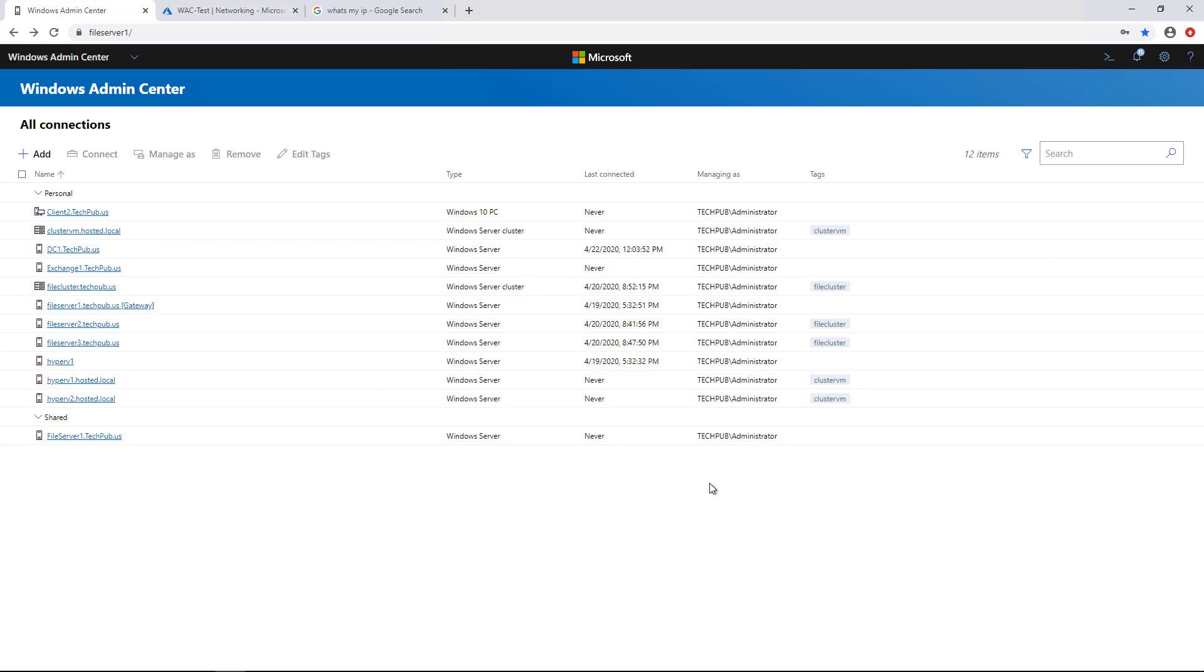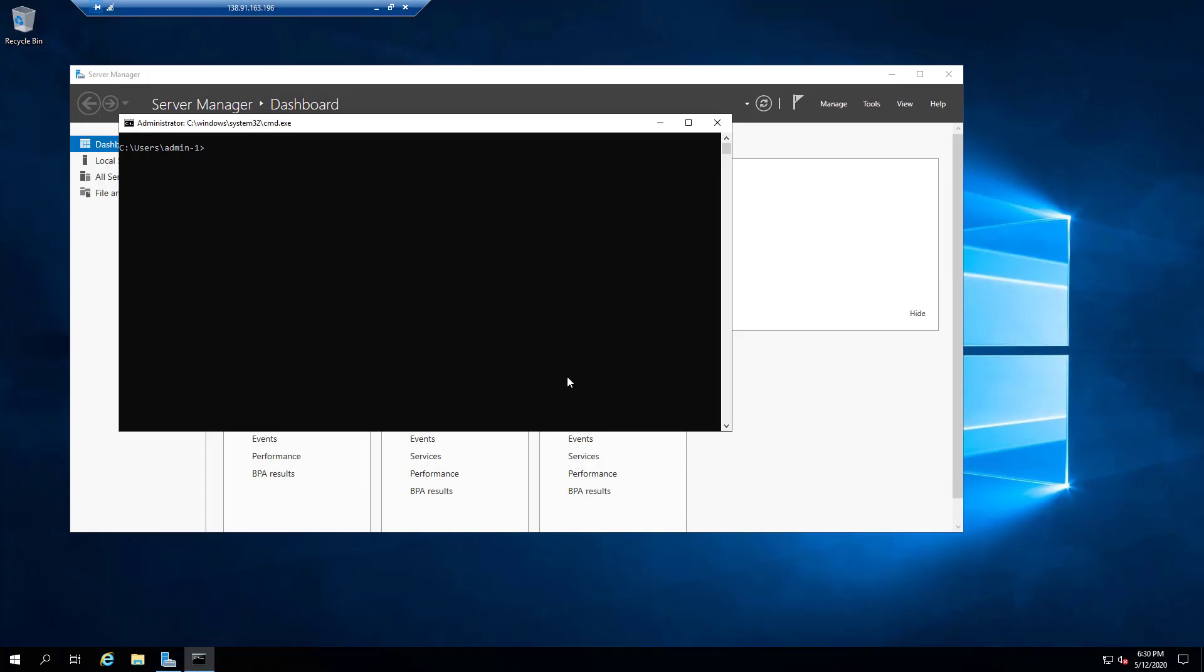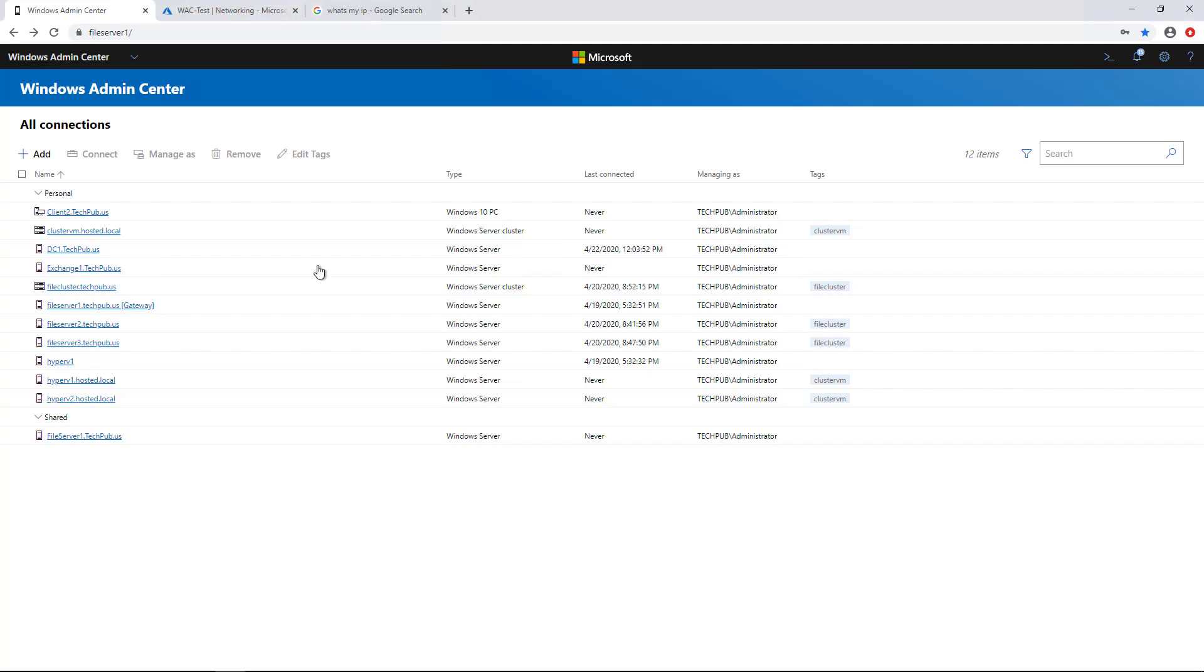We're in Windows Admin Center, and I'd like to add this virtual machine that I've added into Azure. So I've got this virtual machine here, and I want to add it into my Windows Admin Center.